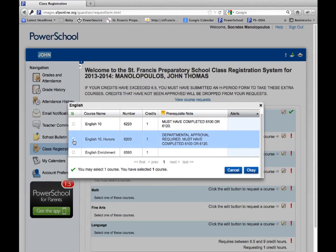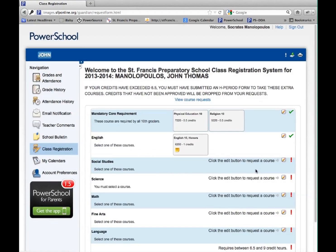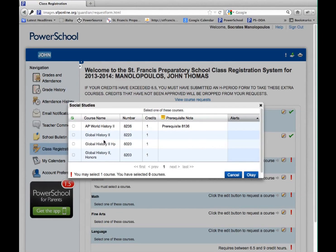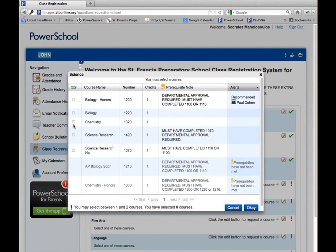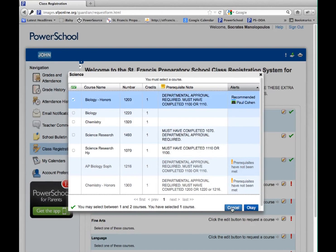Select the classes you want. When you are finished with each department, left-click OK. Continue in the same way for each department until you have selected all the classes you want and need. After choosing all the classes in a department, remember to click OK.